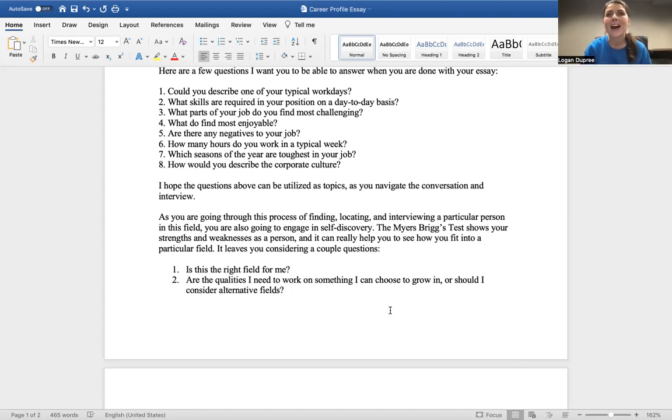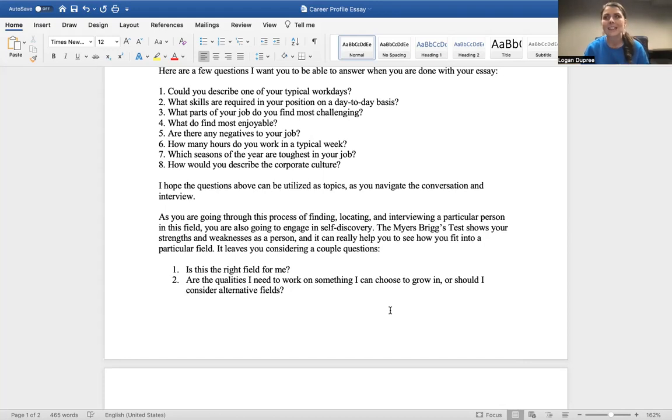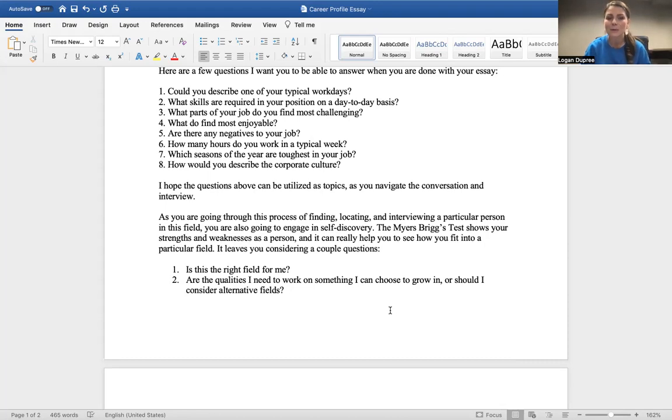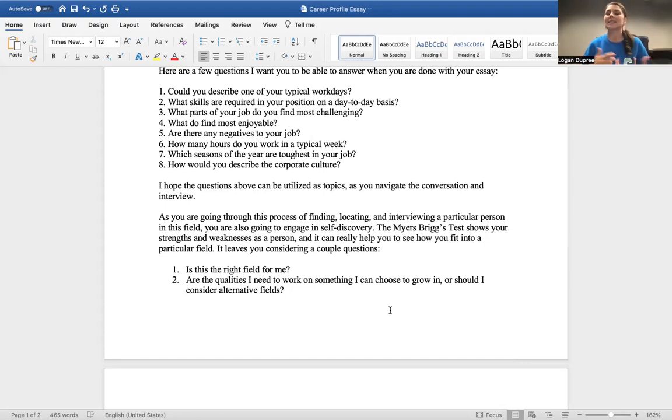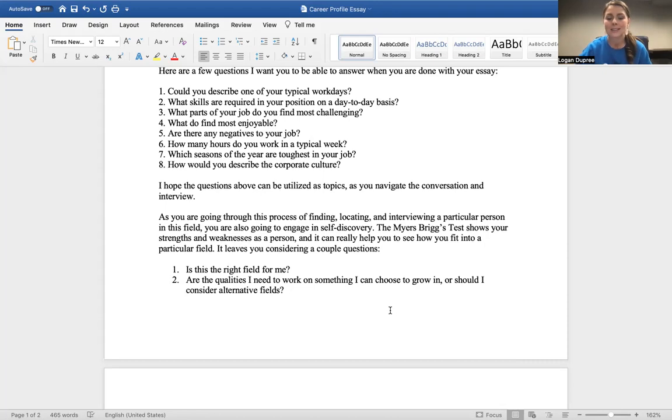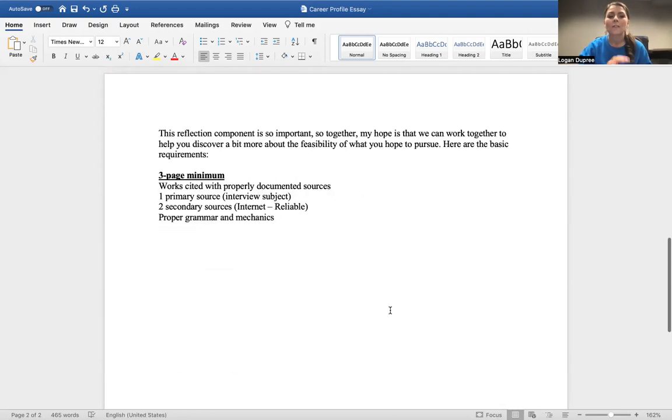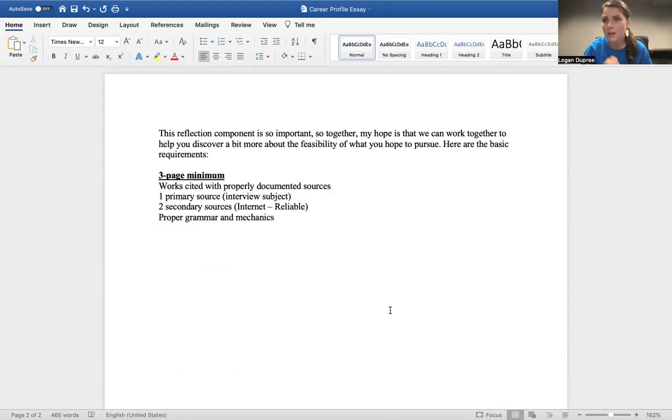What I mean by that is, if you think you're going to pursue the medical field and you're taking these Myers-Briggs tests, and you realize that you are not an empathetic or a compassionate person, that may be something you really have to start going, man, is this the right thing for me? Do I need to consider doing something else? The reflection component is going to be really, really important.